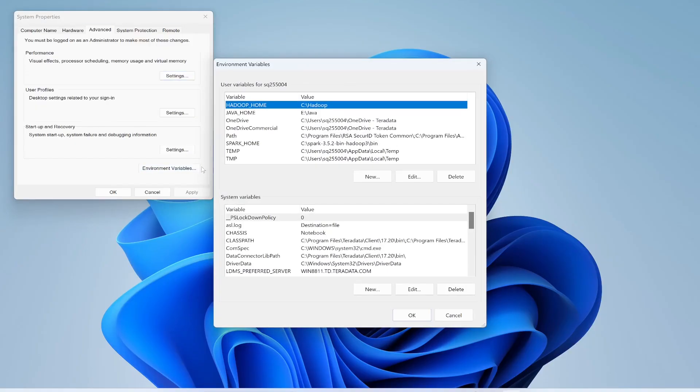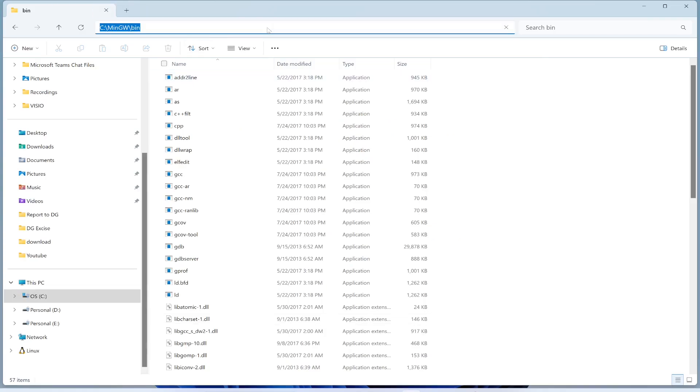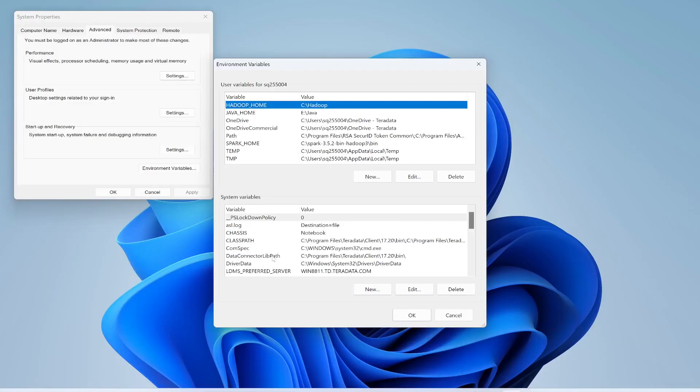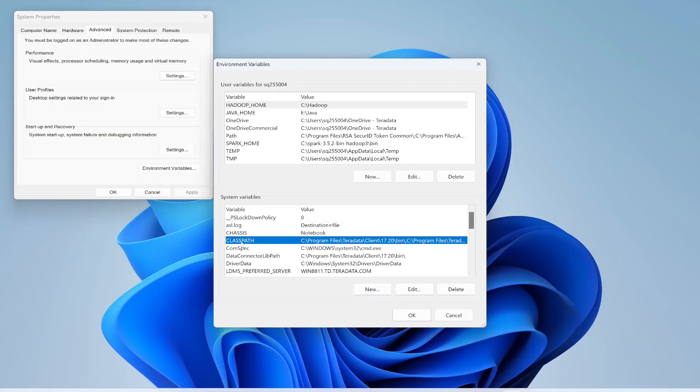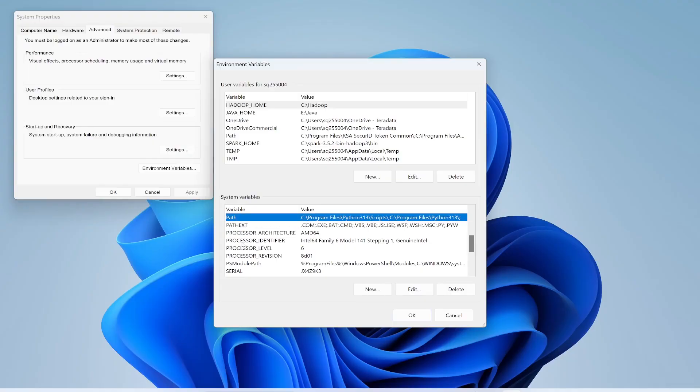Now I'm going to go to my C directory, MinGW folder, and then bin directory. I will just copy and paste the path. I will paste the path over here - go to Path, select Path.